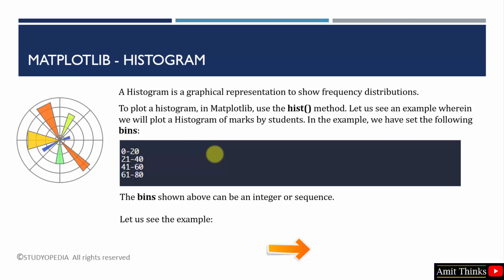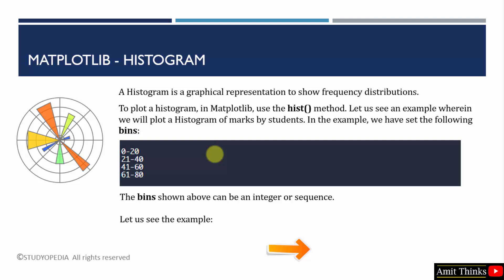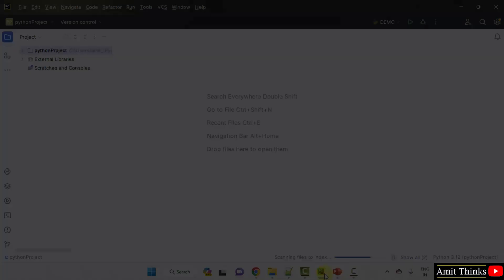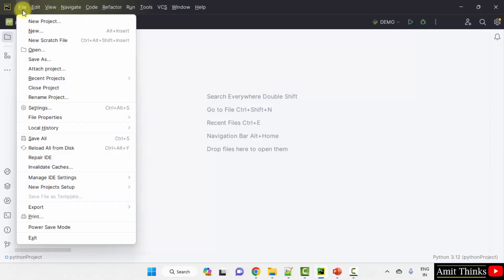Here we will plot a histogram of marks by students. Here we have our PyCharm IDE. PyCharm has a free and open source PyCharm Community Edition. We are using the same. Create a new project. Go to File, New Project, click on New Project.